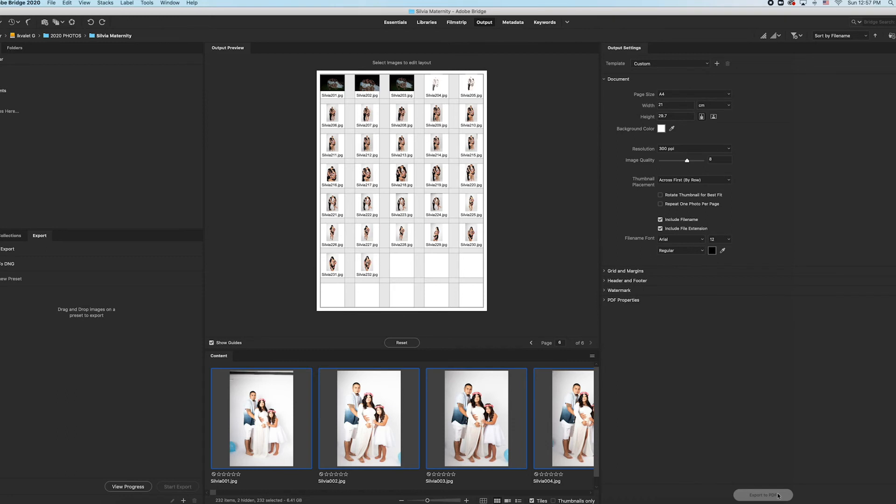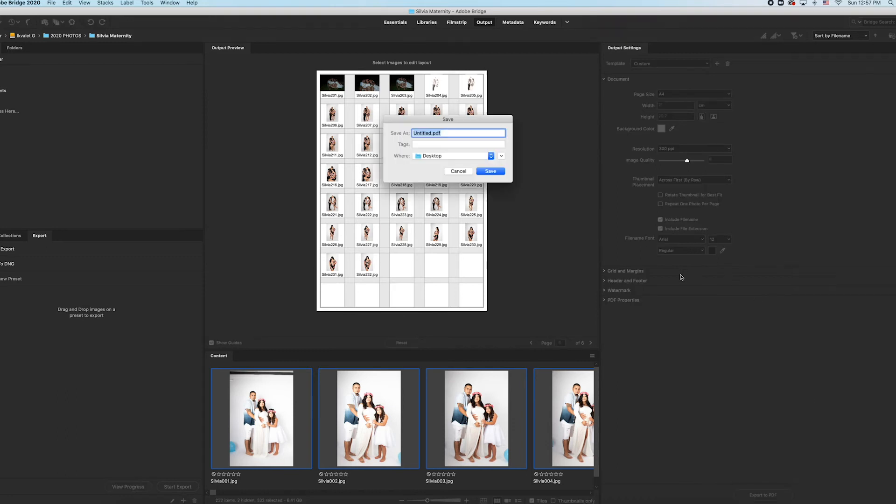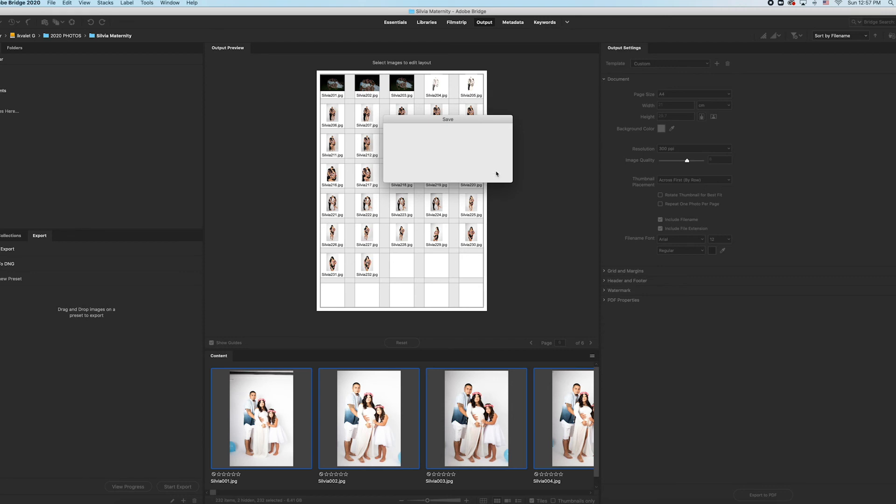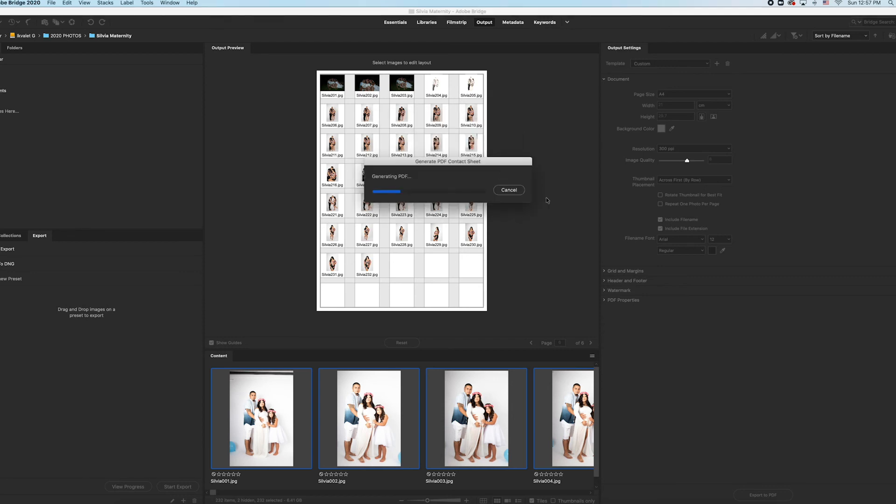I'm going to export as PDF. Make the name whatever you want. Save it and it'll export it for you.